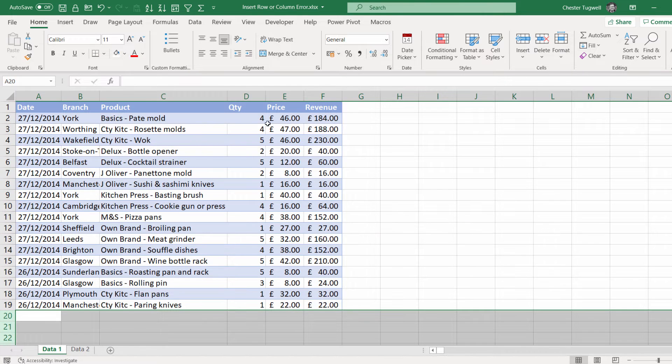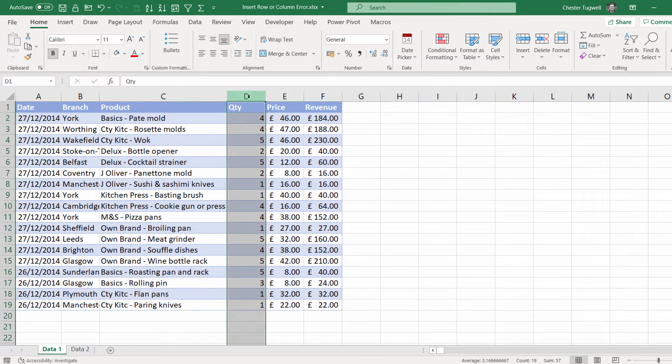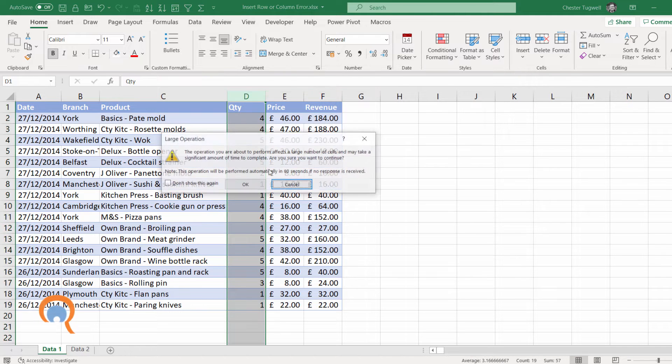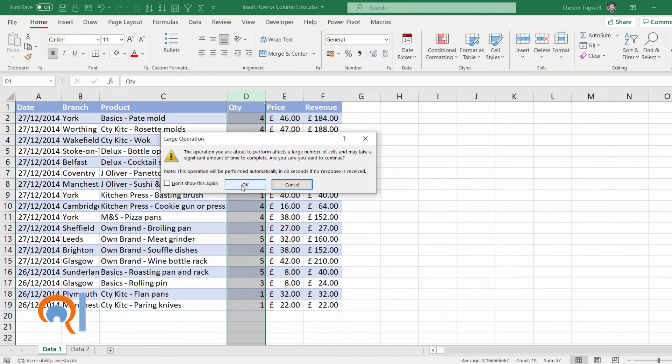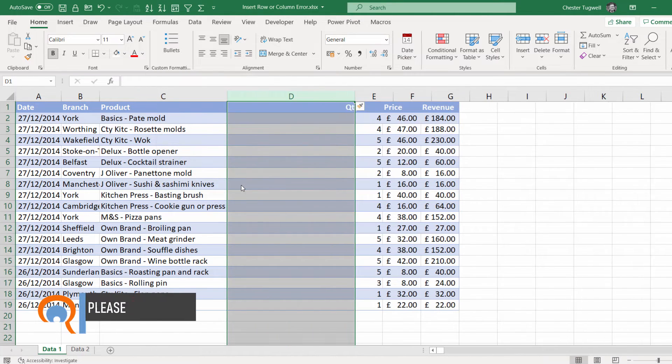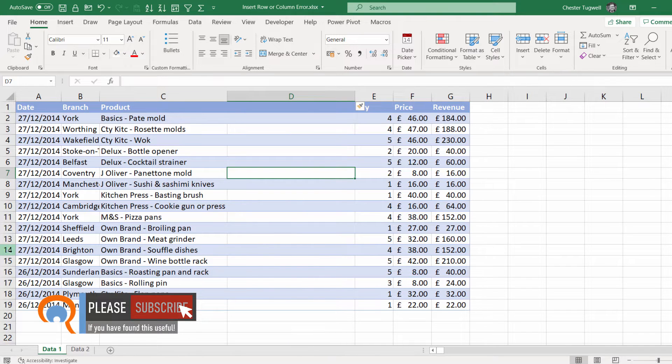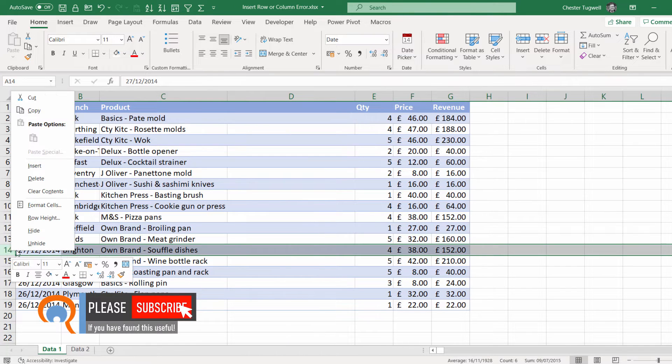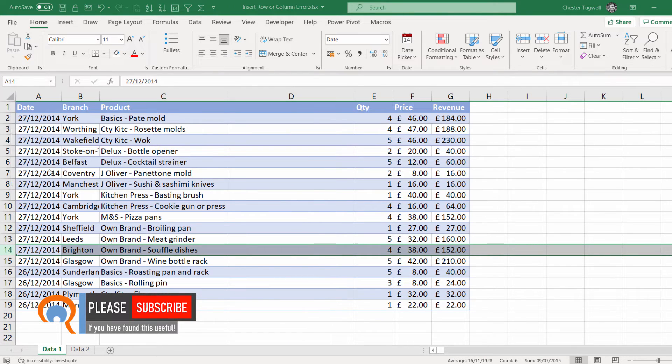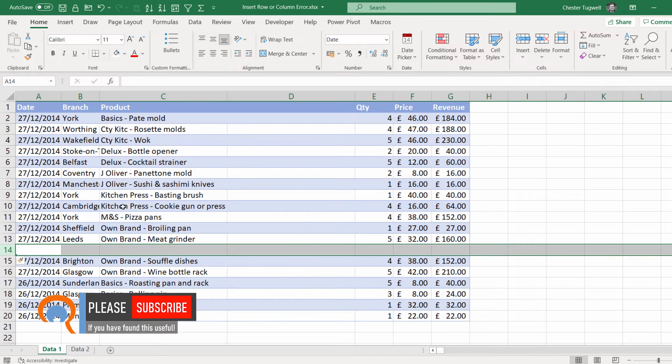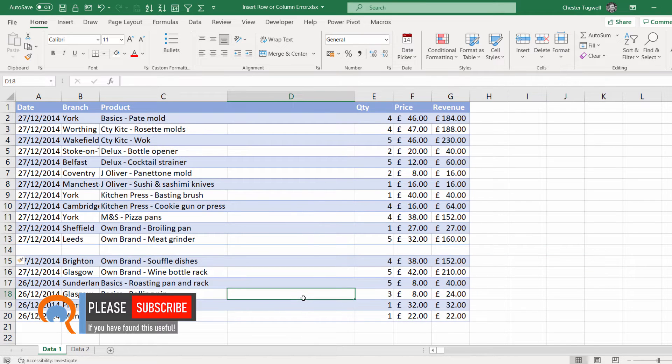Then you should be okay. So if I try to insert a column here, get this message, but I can just click on OK, and it inserts a column. And then similarly, I can insert a row and it works.